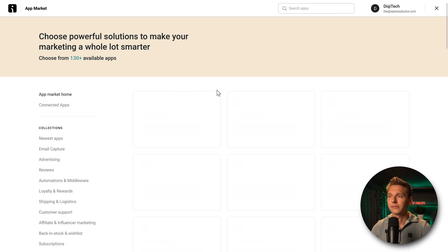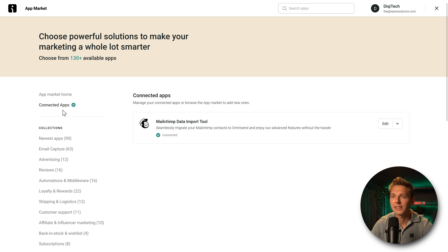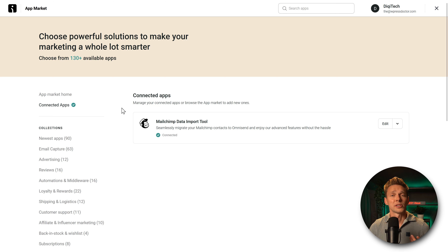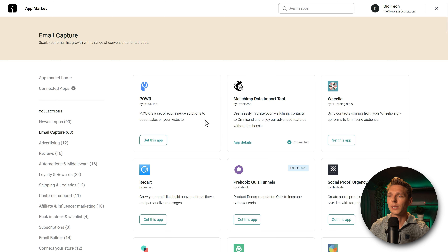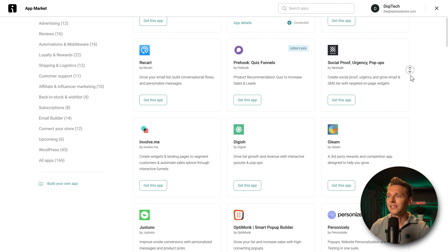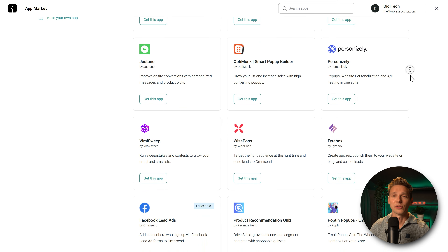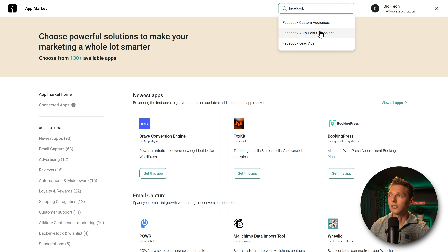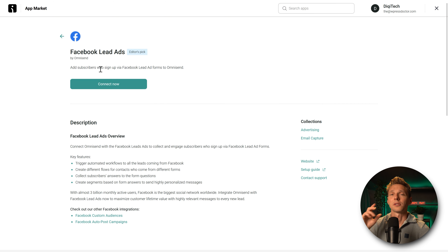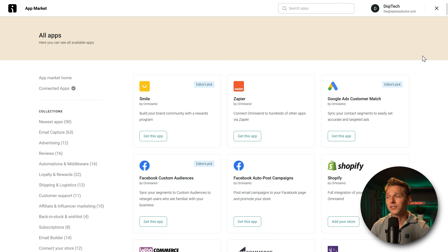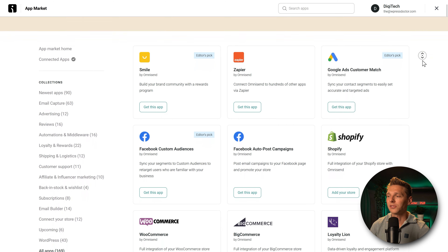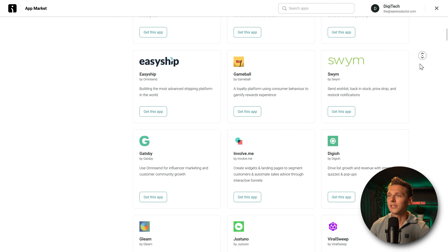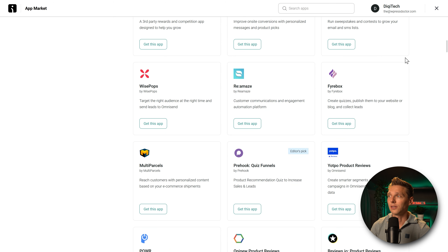Press the cross icon. We can see that Mailchimp is connected to our OmniSend. If you don't have Mailchimp, go to 'Email Capture' and you'll see all the apps available for email capturing. You can also integrate with Facebook — just click it and connect OmniSend with Facebook. It's a really extensive system with a lot of apps you can connect to your OmniSend account.